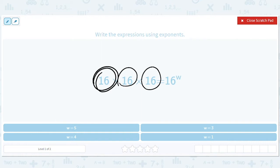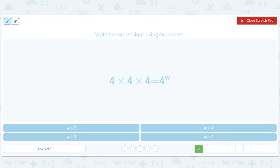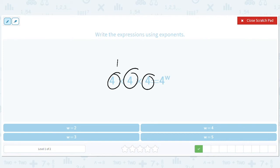So the moral here is count the number of times that the base appears in the multiplication. The W here is three. Four times four times four — how many fours are there? Another way of seeing this is using the rule that each factor is four to the one, so it's four to the one plus one plus one, which is three.